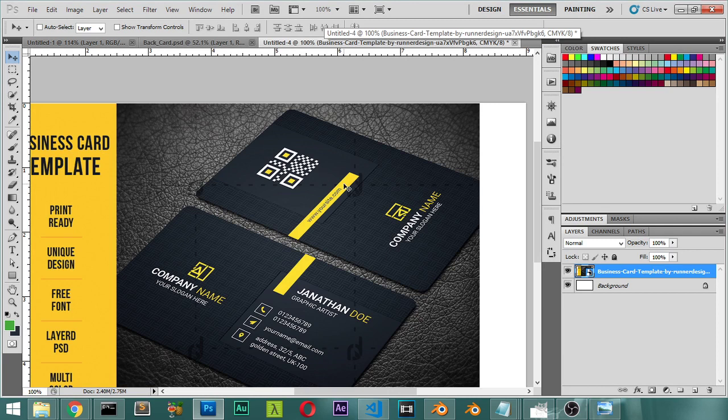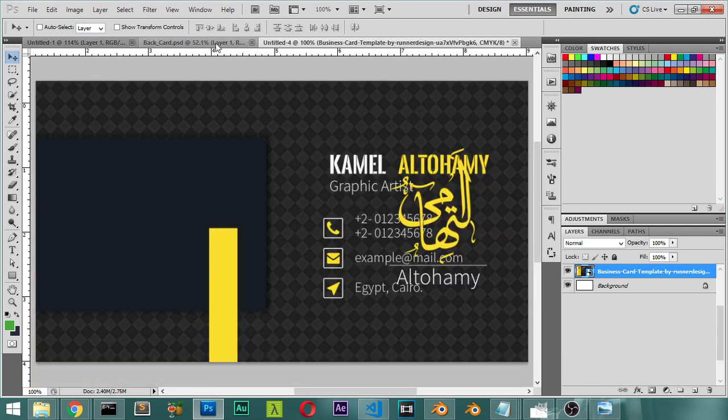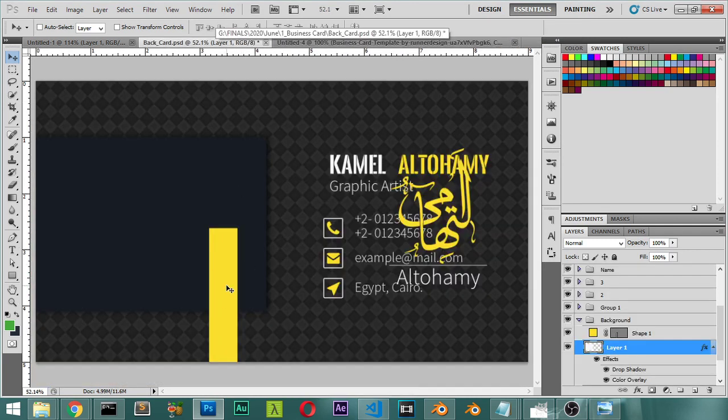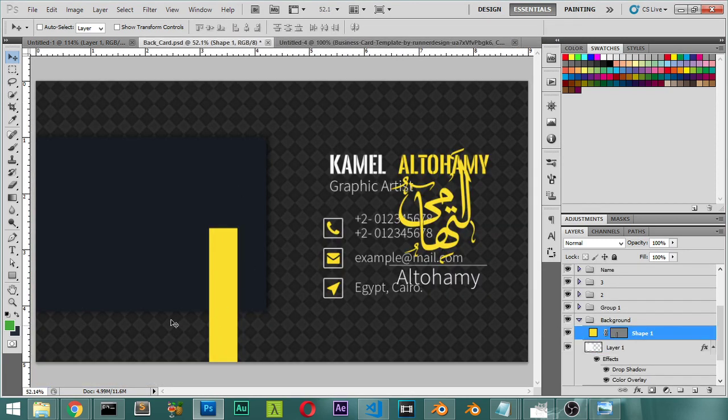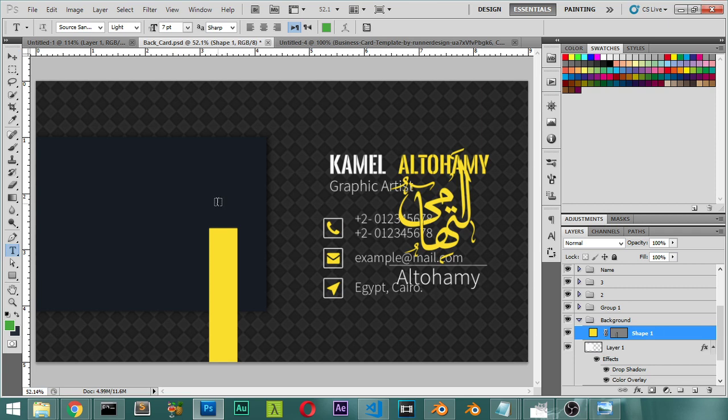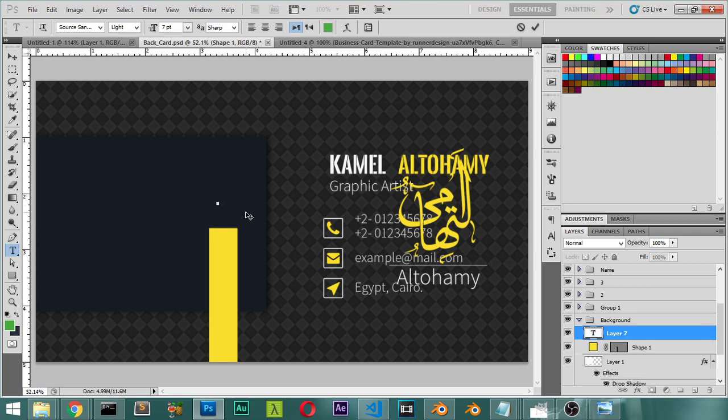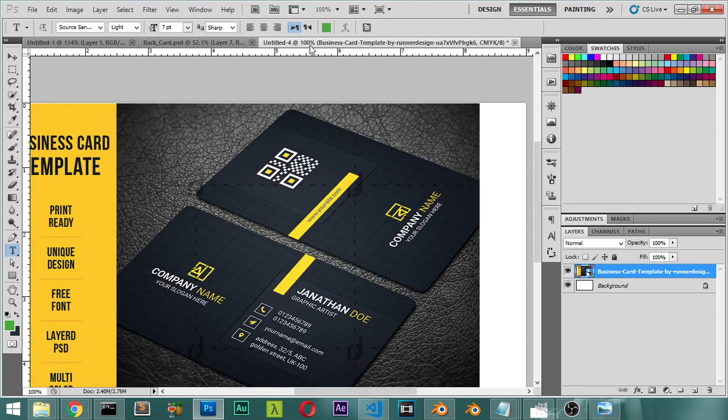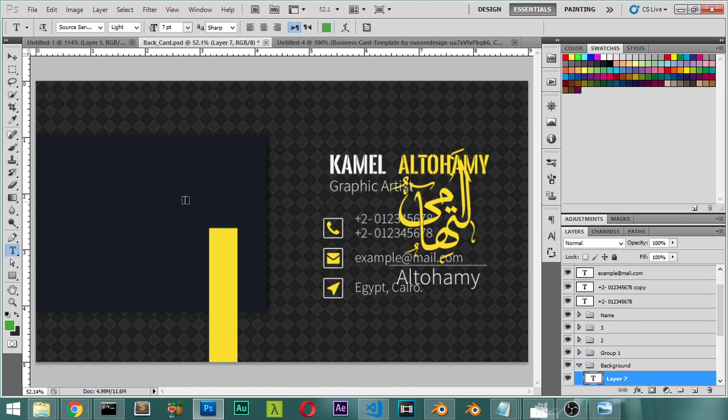And after that we will type the site. Personally I will type my site so I will type here using the white color. I will type.